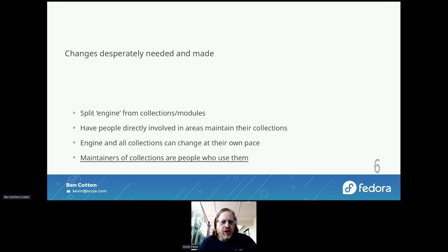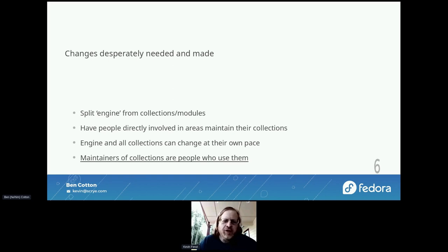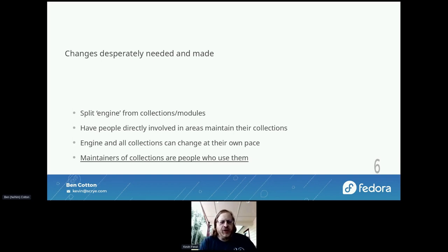With this model, the engine and the collections can change as they need to. There is still dependency — you want to make sure your collections work with that particular engine. But you can make changes and develop at the same pace. It's really important that the maintainers of these collections are people who use them, because a lot of Ansible modules were specific to hardware that a core developer wouldn't even have access to. So it really works out a lot better in this case.